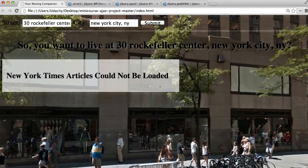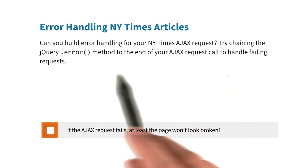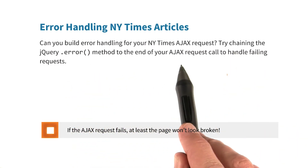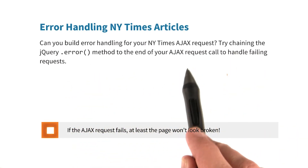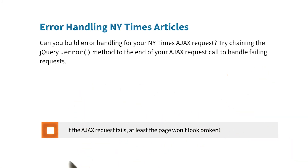If all goes well — or rather, should I say, if all goes wrong — you should see this message appear on the page. Check the link in the instructor notes for more on the dot error method. Try chaining the jQuery dot error method to the end of your Ajax request, and that should take care of any failing requests. Check here when you're done.